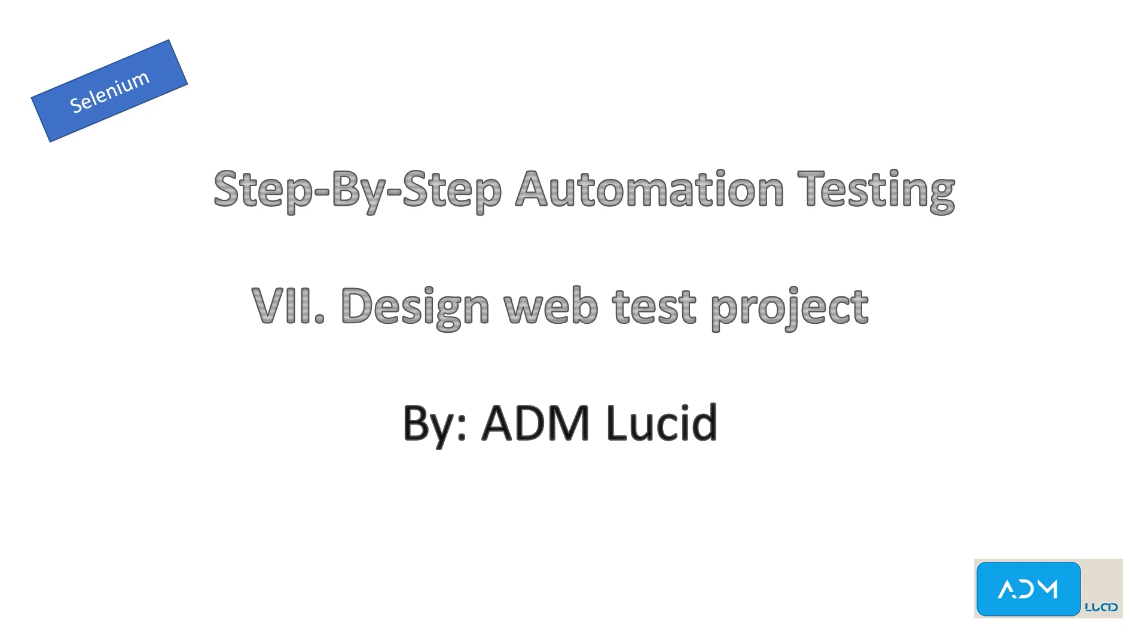You may access our test project and step-by-step guide to build your own test project in the description. Feel free to subscribe to our channel for any new videos and updates.